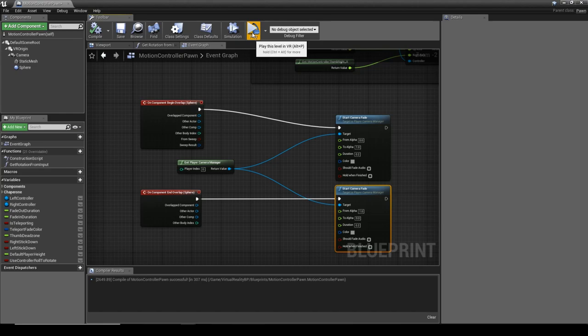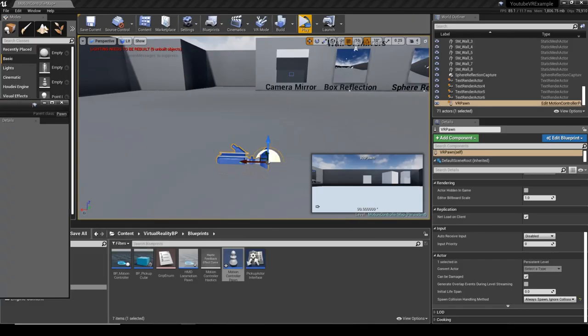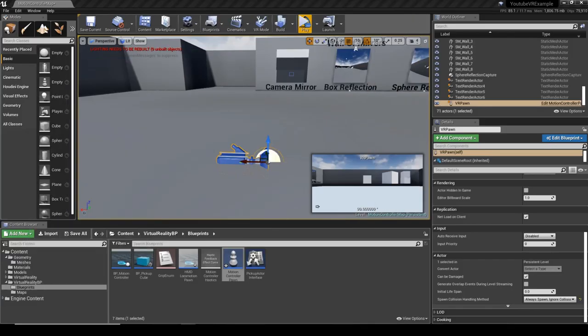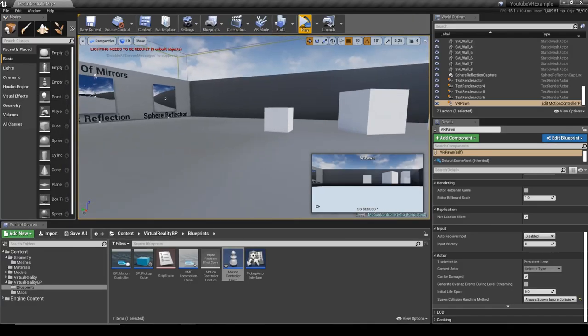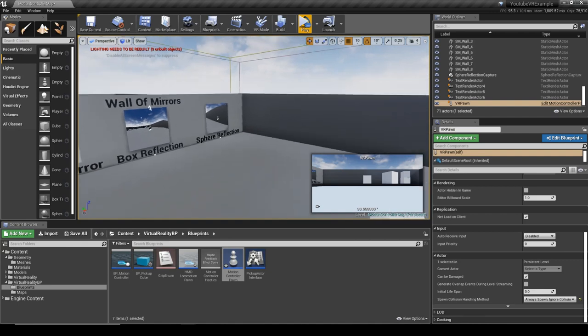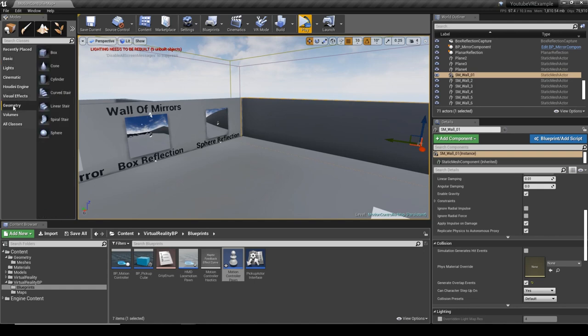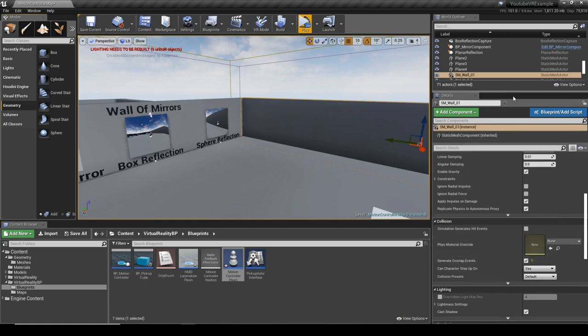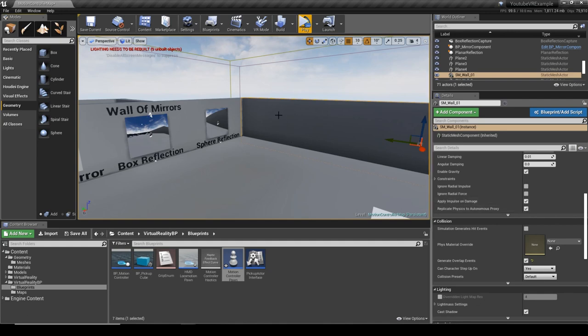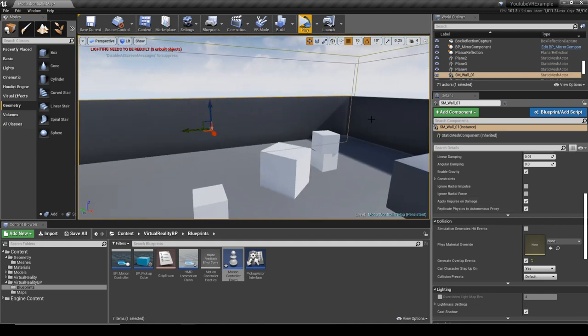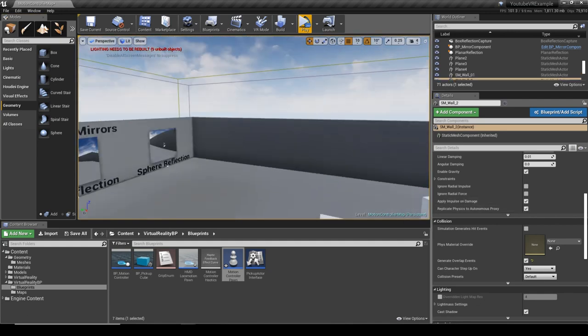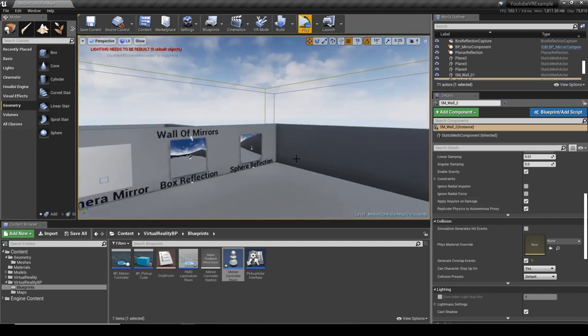Another thing that I need to mention is this works with static meshes. It doesn't seem to work with BSPs, the normal geometry that's inside of Unreal, because you need to generate overlap events. So you need to just make sure that you have generate overlap events ticked on the meshes that you want to fade out with. This is pretty good if you've got a massive structure and you want to fade out the walls.